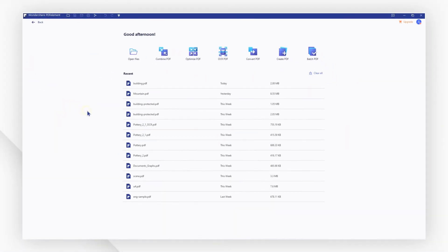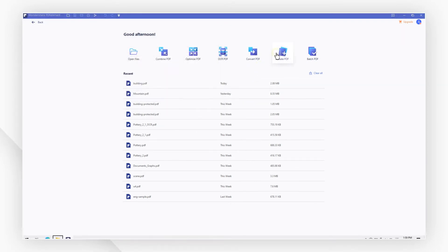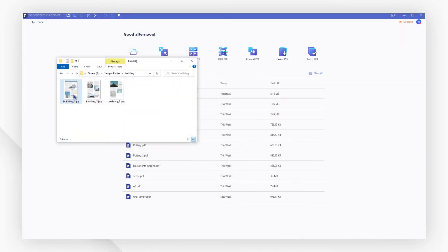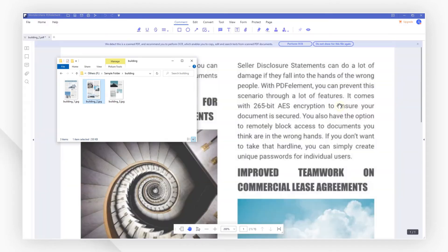Import your scanned file by clicking the Create PDF button on the home screen, or simply drag and drop the file to the program interface.